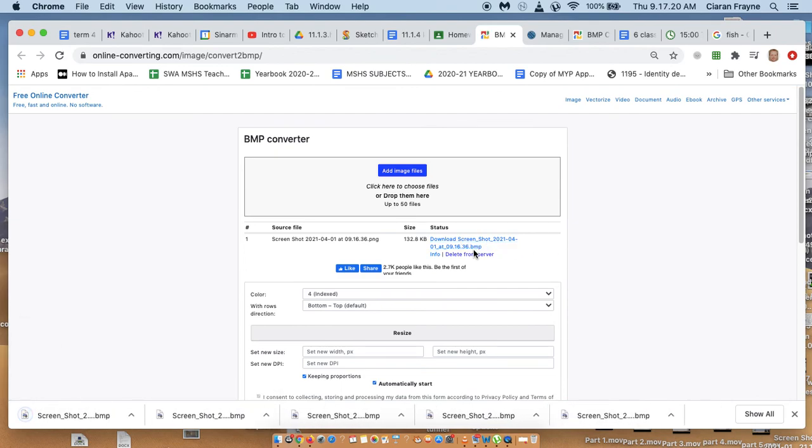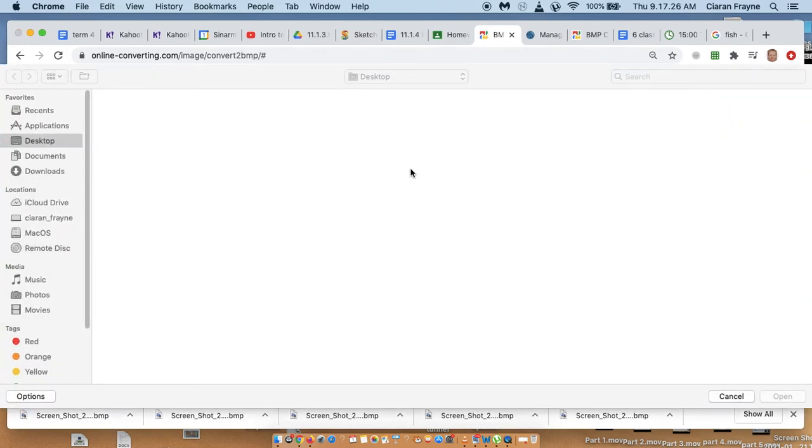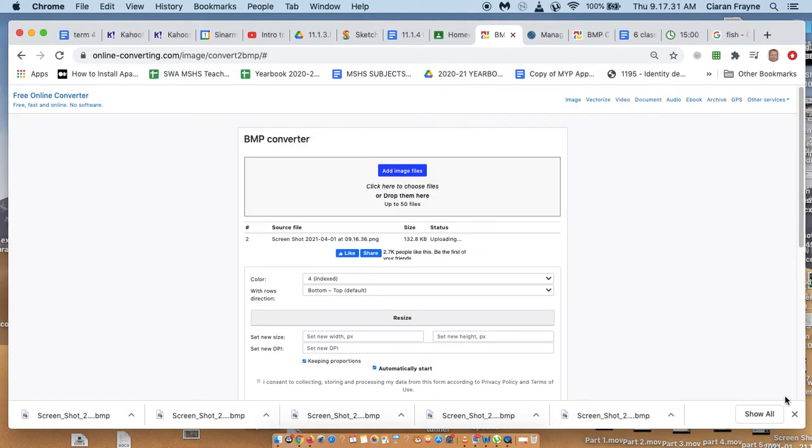And once it's downloaded, I'll delete it. Now I'm going to upload exactly the same image, but I'm going to give it different bit depths. So this is the next image, this one should have a bit depth of 8.